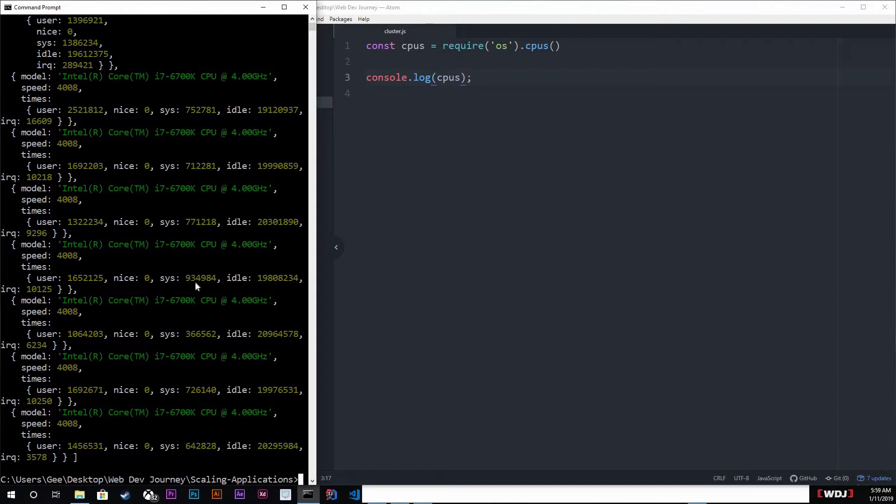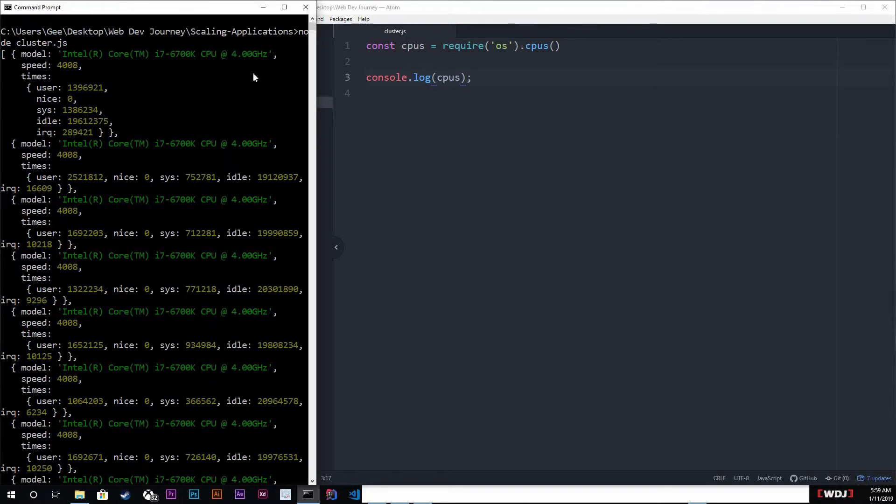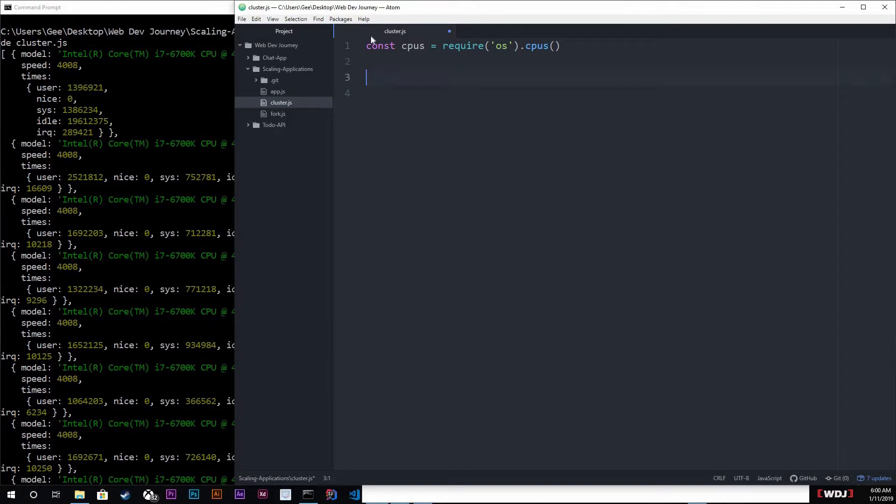It's basically just a group of node instances. You have your master instance and then you got your worker instances. Since we have eight right here, one of these is going to be a master and the other seven are going to be workers.